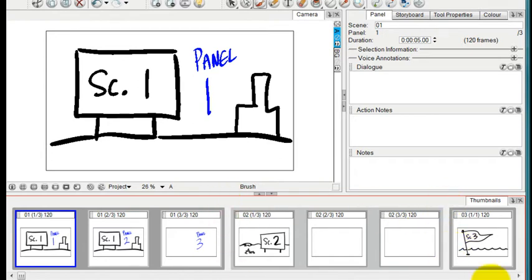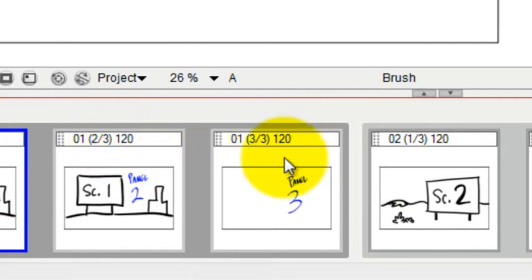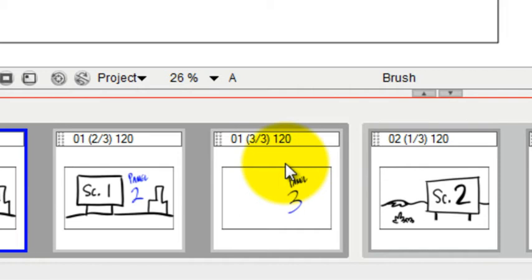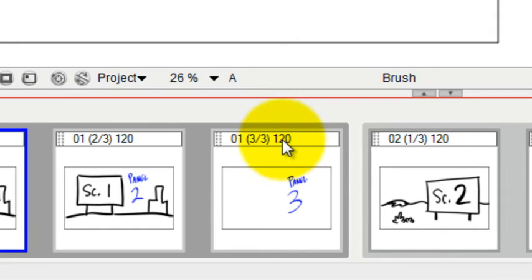The third number that you see in this list is the actual duration of that particular frame in terms of timing and animatics. So this represents 120 frames.